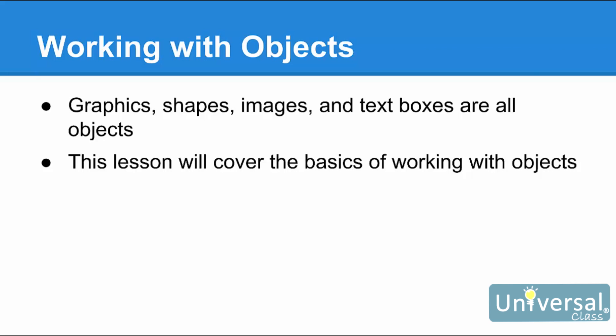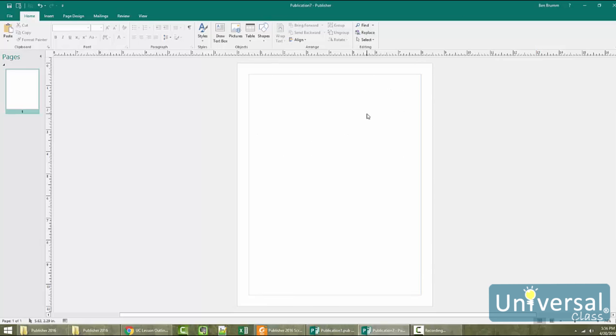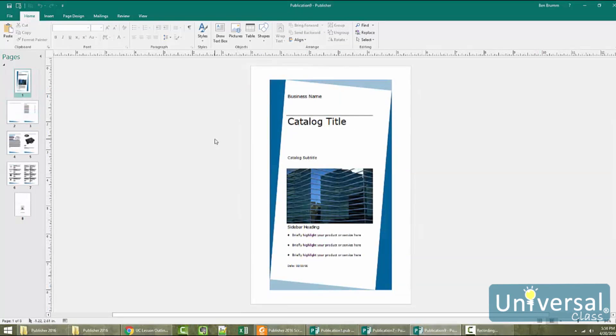This lesson is going to cover some of the basics of working with objects. As the course progresses, we'll teach you more advanced features for objects that are available with Publisher 2016. We already discussed that objects are things that you add to your page, such as graphics and text boxes. Now let's review how to find and select objects on your page. Here is a built-in template that we're going to use for this lesson. Let's zoom in on the template and select an object.